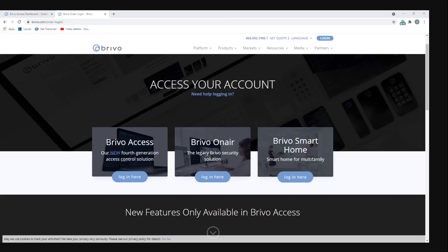That concludes our Brevo access walkthrough for the new fourth generation access control solution. I hope this walkthrough gives you a better understanding of their new UI and answers any questions you might have navigating the new layout.